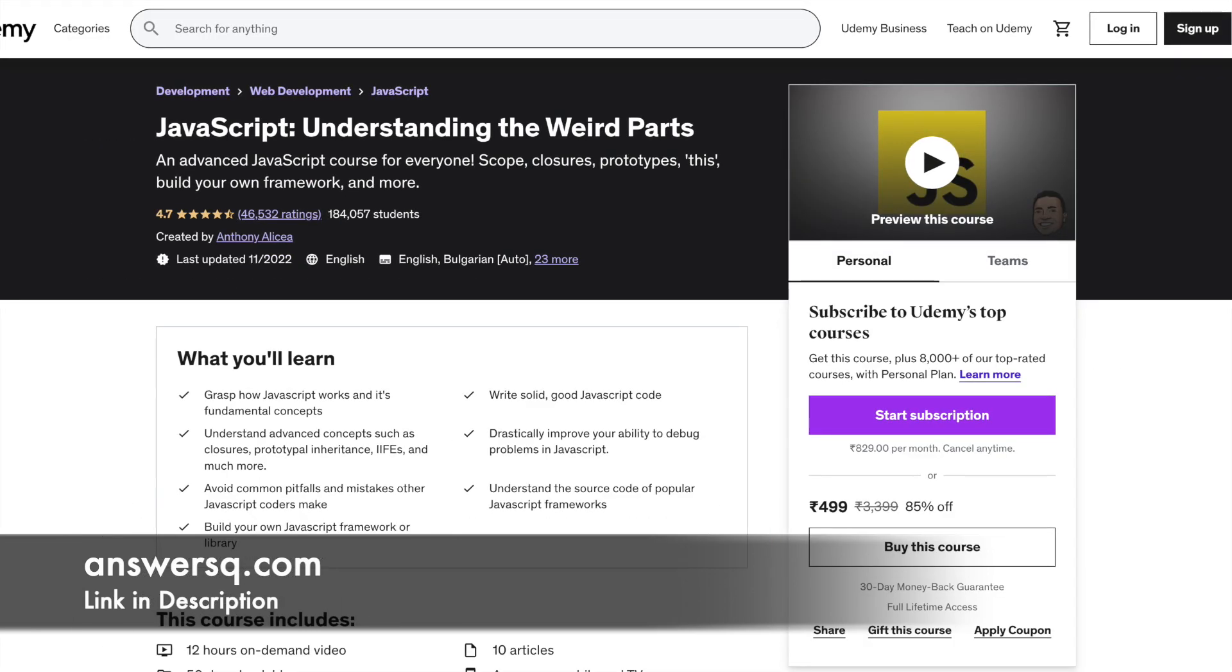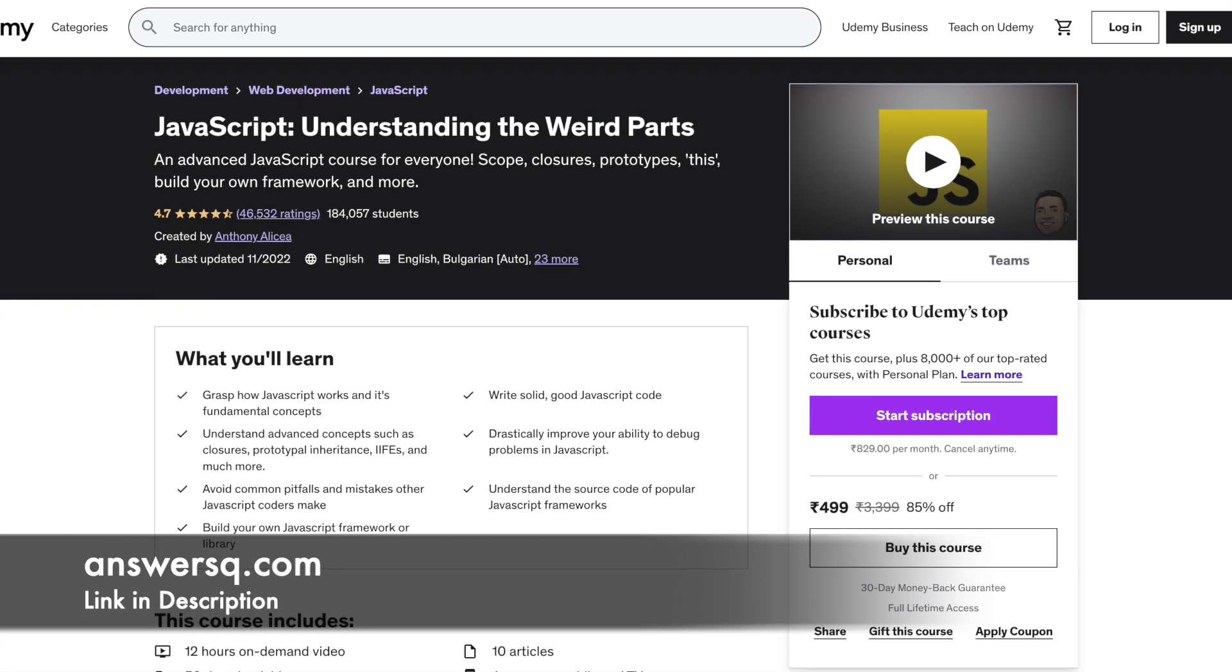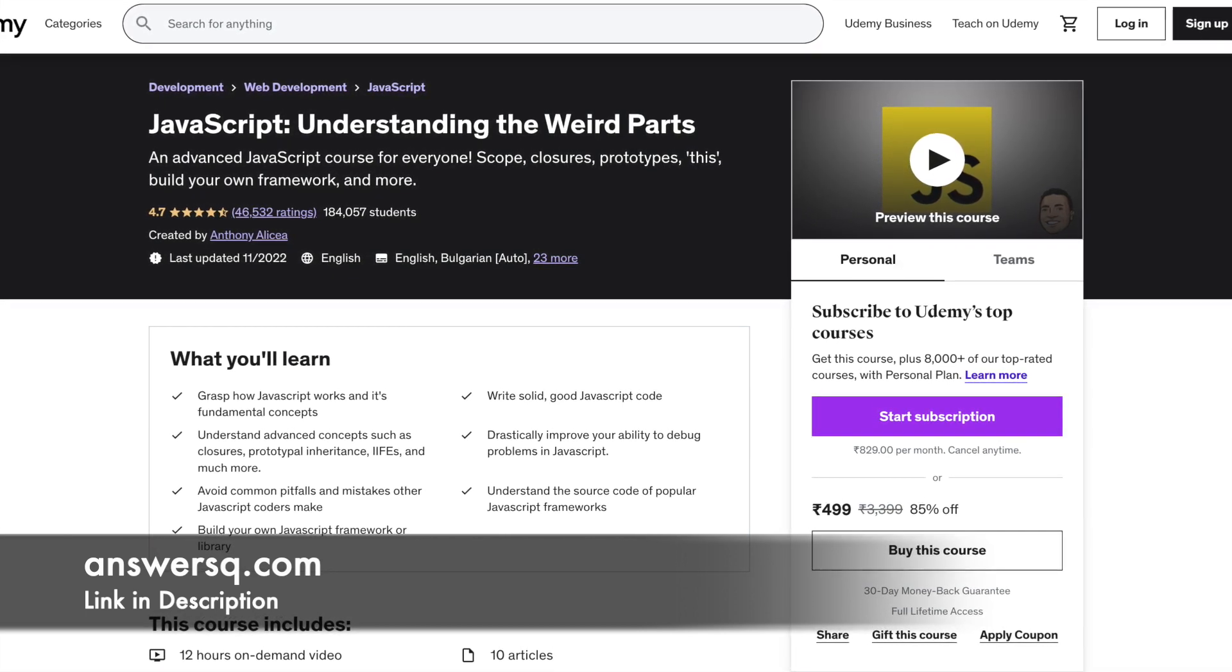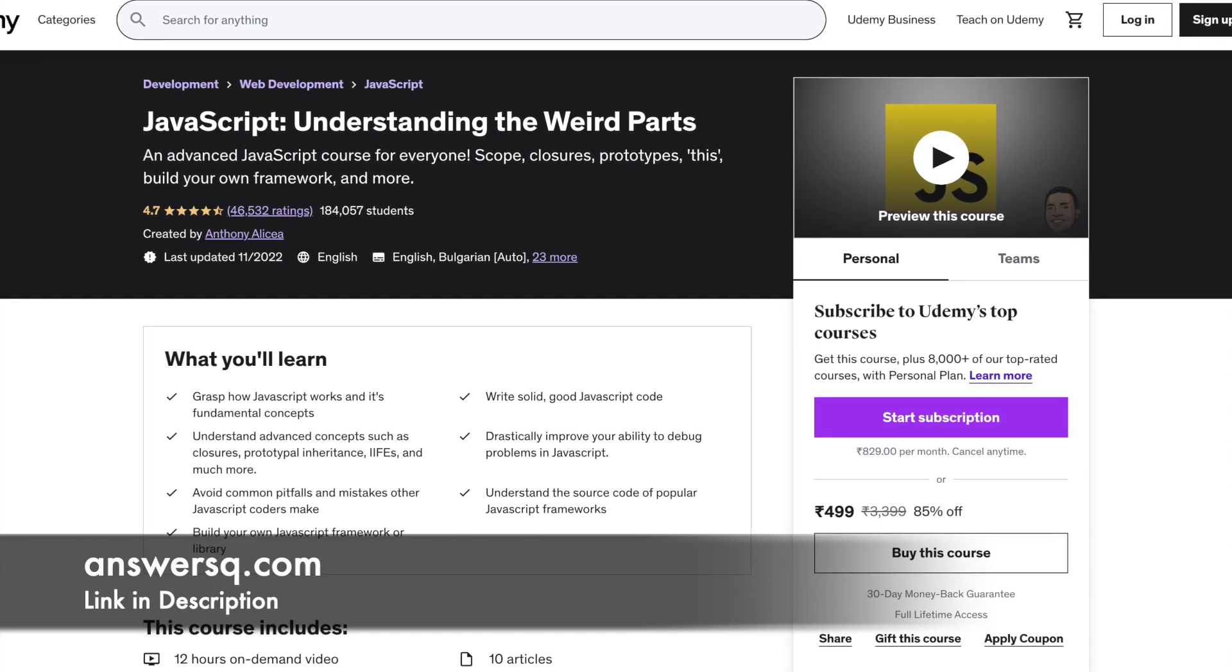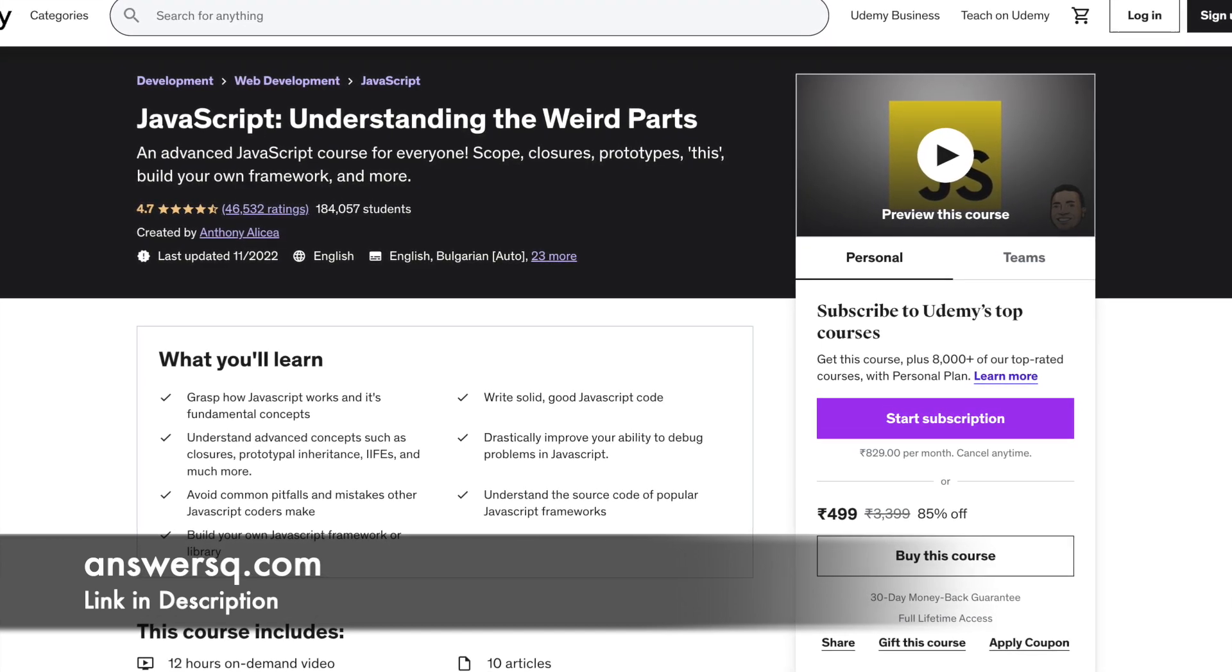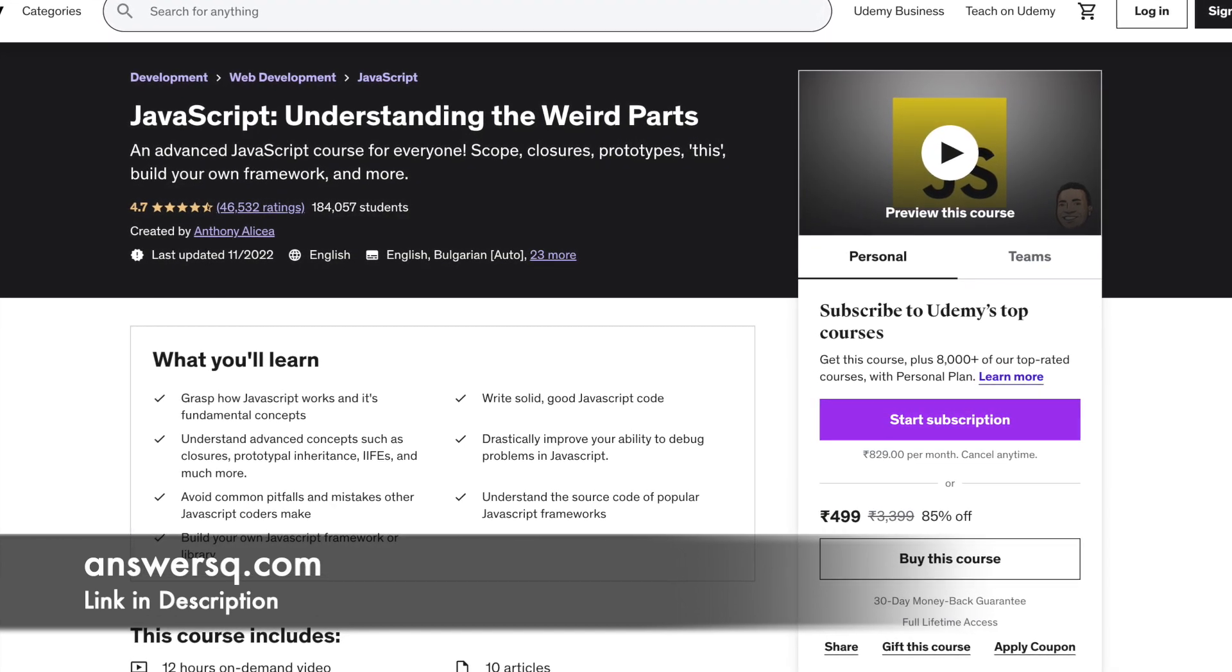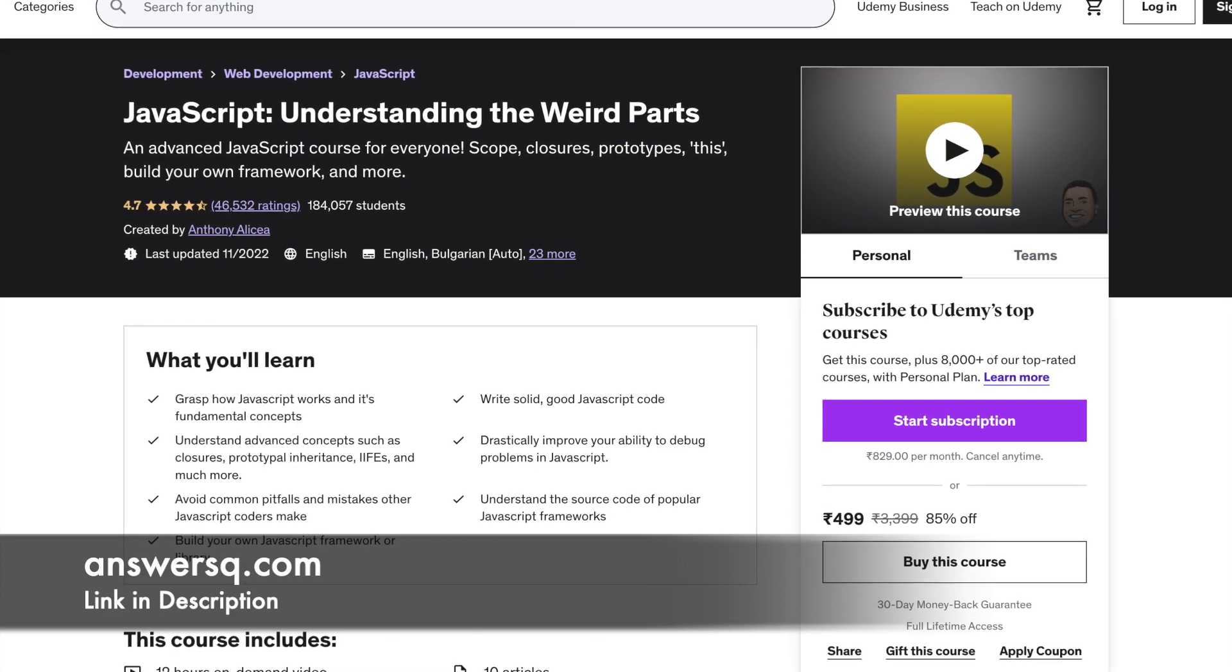Number 2: Javascript Understanding the Weird Parts. This course will walk you through the working of JavaScript and through this, you can improve your skill at debugging.